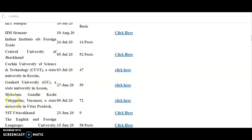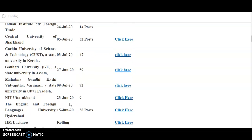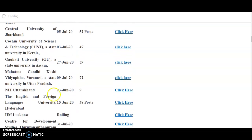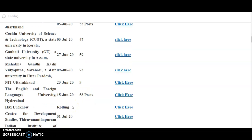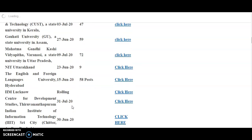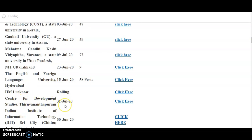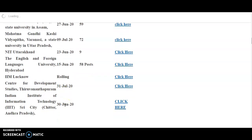And next one is Mahatma Gandhi Kashi Vidyapith Varanasi, 9th July, total 72 posts are there. NIT Uttarakhand, 23rd June, 9 posts are there. The English and Foreign Languages University. So this date is also over. But anyhow, once check the official website. IIM Lucknow, it's a rolling advertisement. And Center for Development Studies, Thiruvananthapuram, 31st July is the last day.